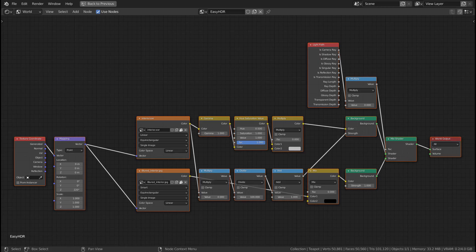Basically, what Easy HDRI does is automatically creating a set of highly complex world nodes like this in the background.